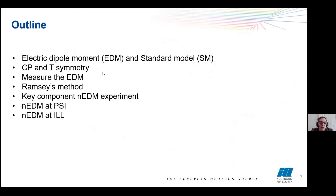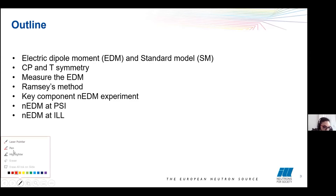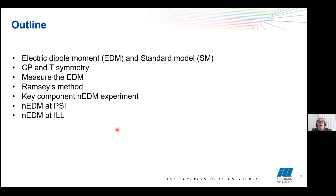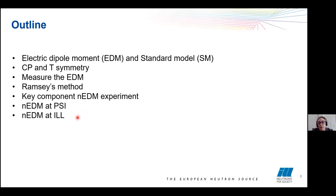This is the outline of my talk. I'm going to explain the electric dipole moment and the standard model, the CP and T-symmetry, the measurement of the EDM, the Ramsey method, and the principal components of an EDM experiment. And then I'm going to explain the differences between an EDM experiment performed at PSI and at ILL.